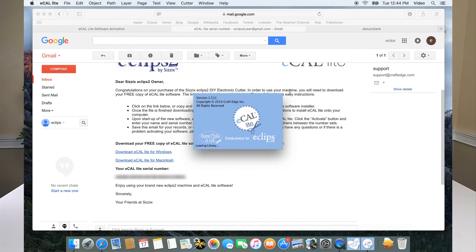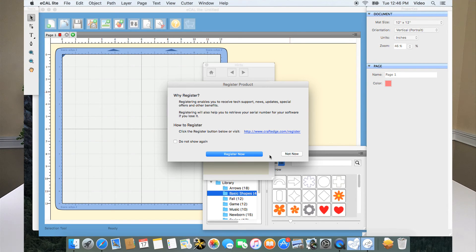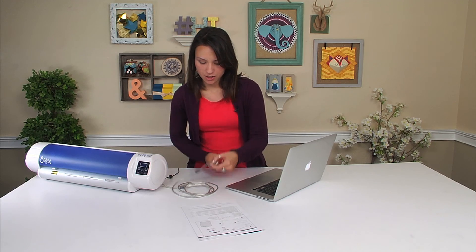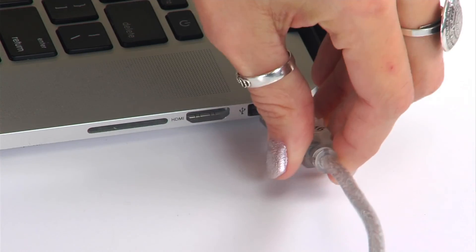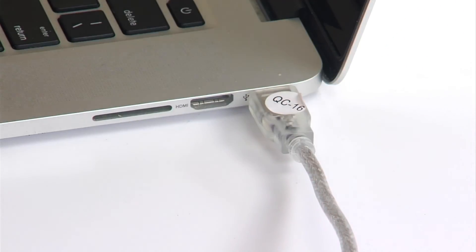Now we're ready to go. You have the opportunity to register and we suggest that, because we'll be sending you updates and emails — you'll want to be able to access that information. Now that we've successfully installed our eCalLite software onto our computer, we can take our USB cable and plug it in. You're just going to grab the end, stick it in there, and you're all set and ready to go.